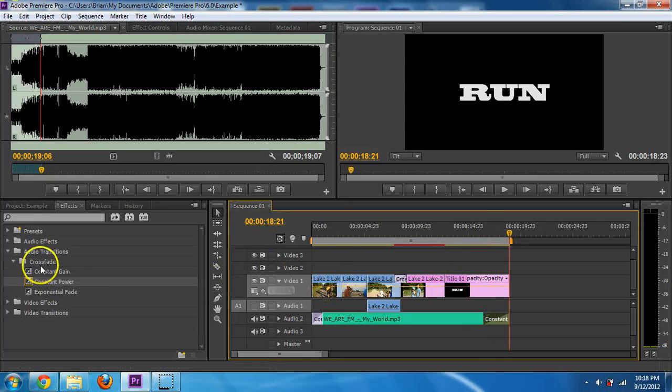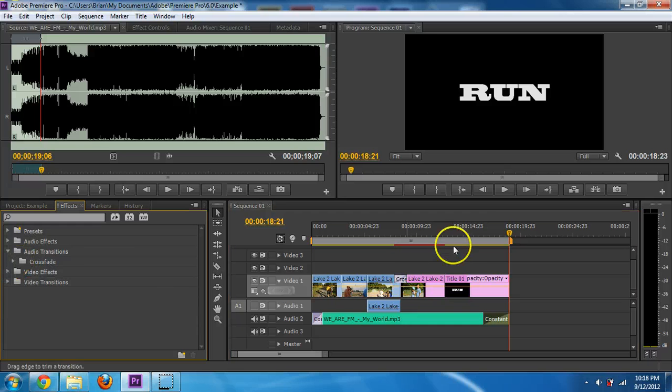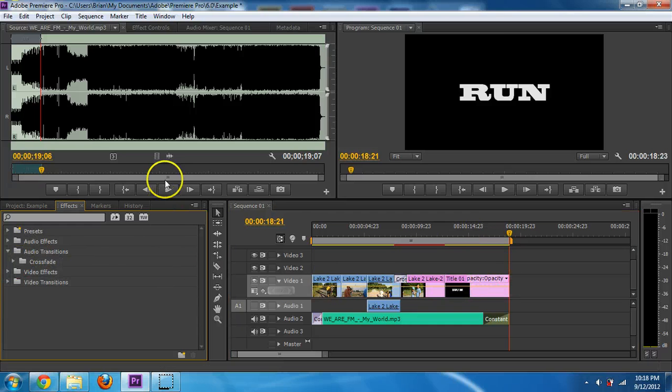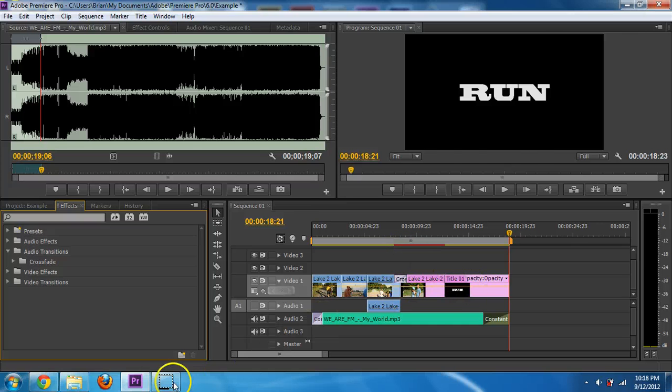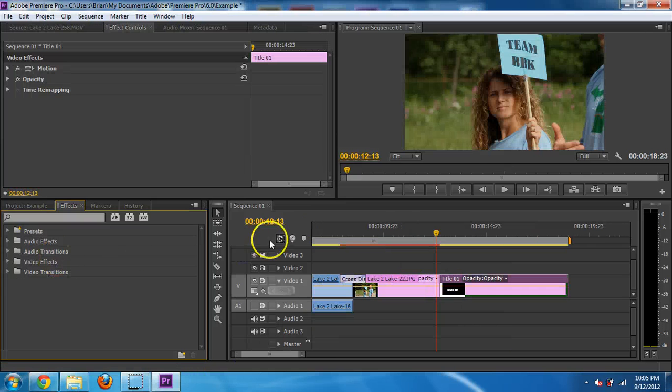Which looks kind of funny. The music fades out, but my screen doesn't. So I wanted to dip to black probably at the end of that as well. So that's how you do that. And that's about it.